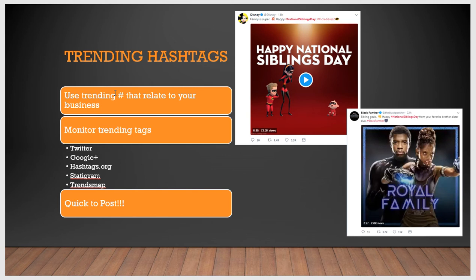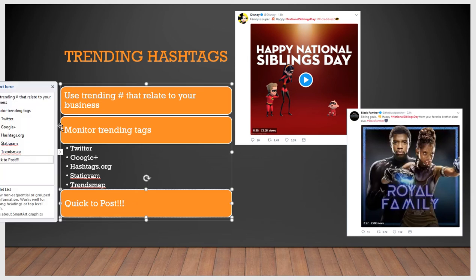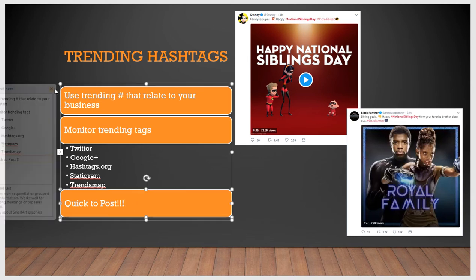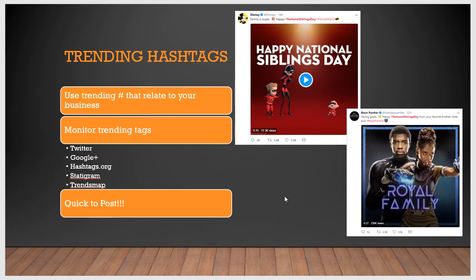You want to monitor trending tags on Twitter, Google Plus, hashtag.org, Statigram, or Trends Map. And you always want to be quick to post — you want to be one of the first out there. So that's really important.